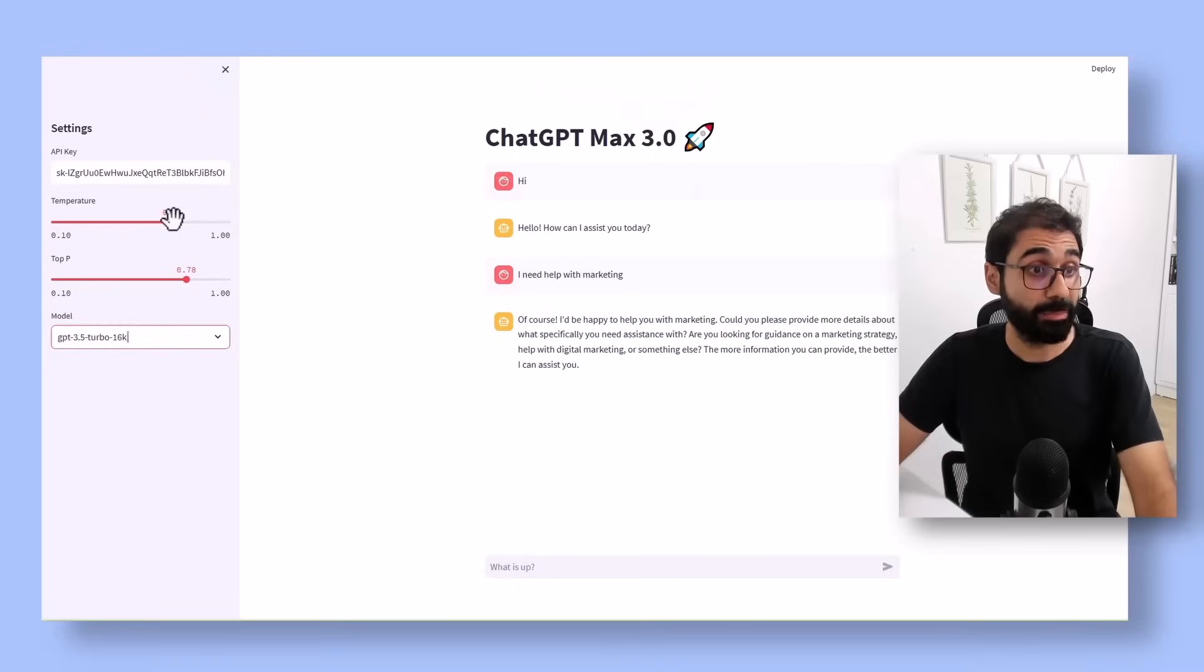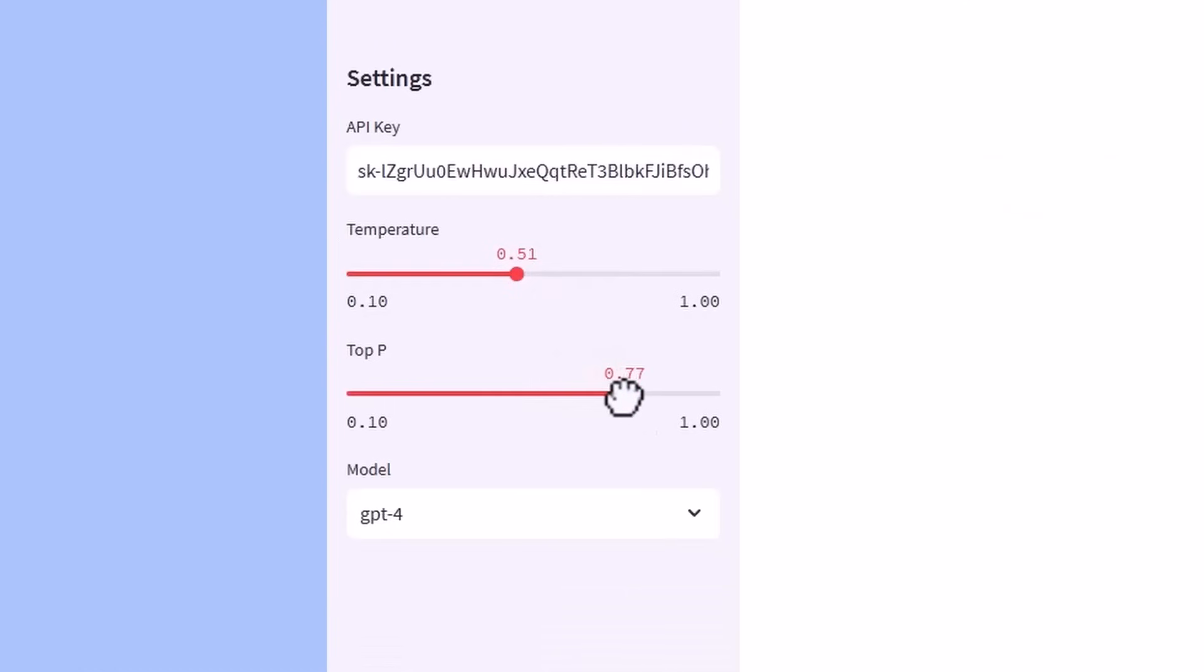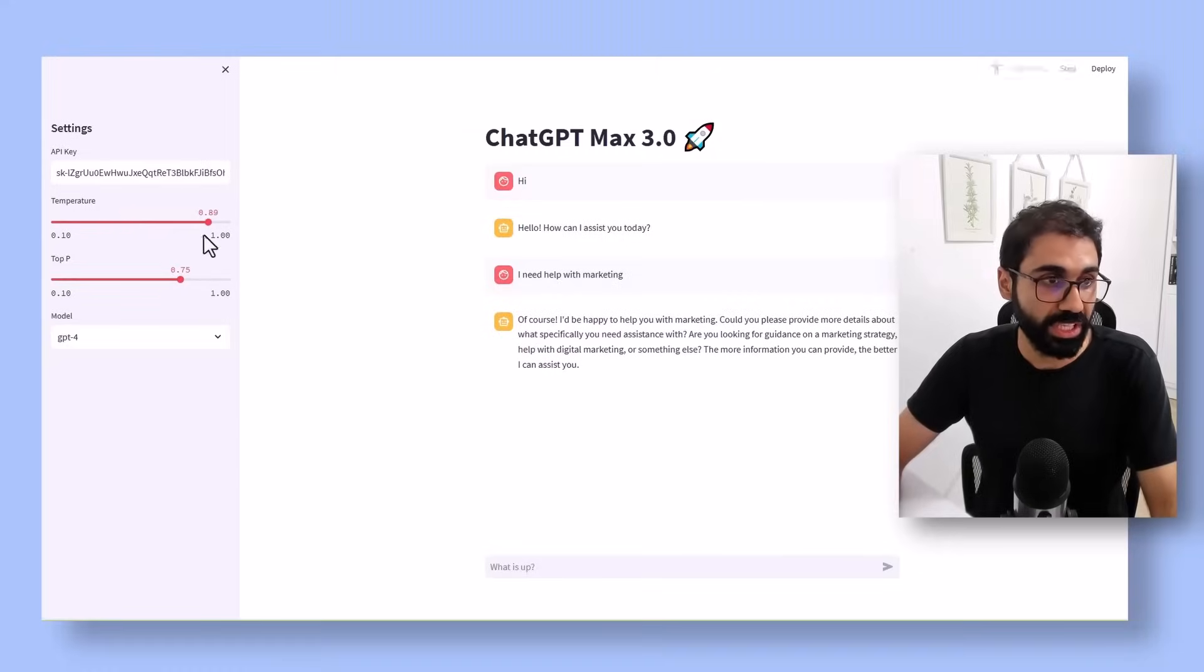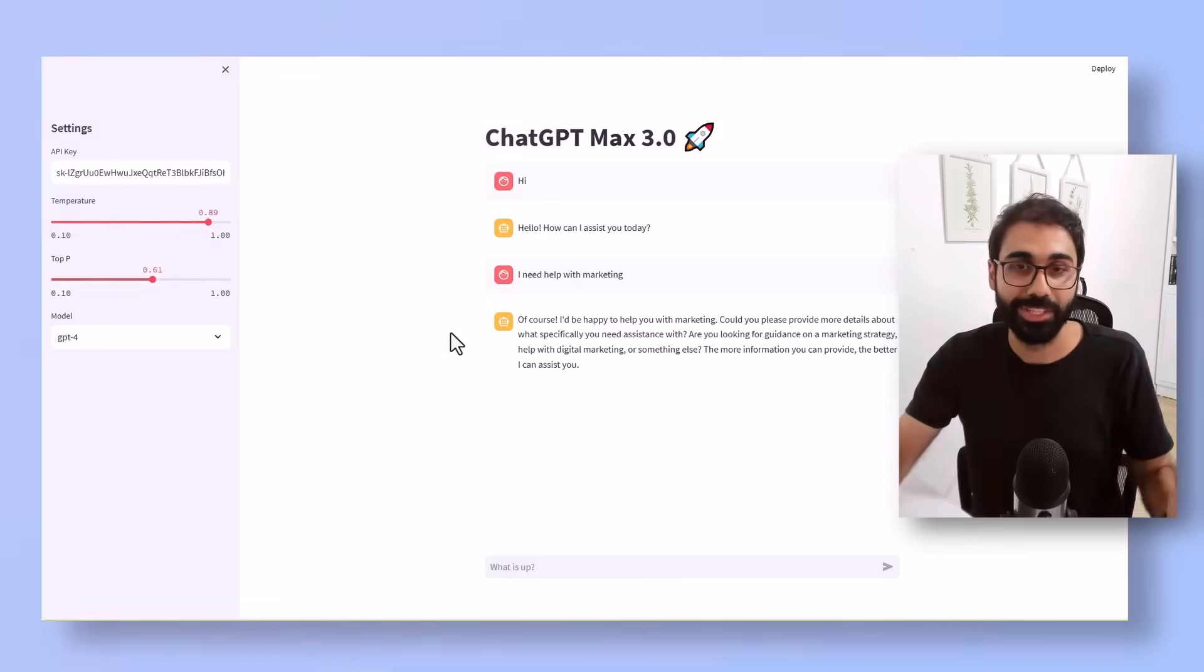Also what's nice in this edition: you can play with the temperature and top p of the chatbot. This is not available in ChatGPT, so you can increase your creativity, play with top p, and see different outputs. If you're into prompt engineering and doing research and tests with prompting, you know how important this is.